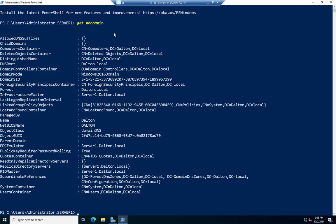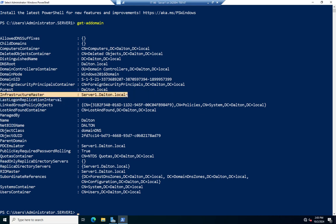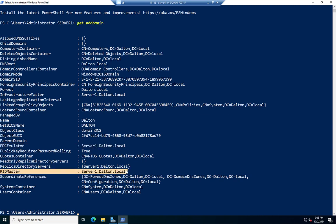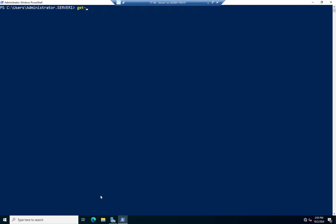Get-ADDomain is going to show me a bunch of information about my domain, including right here: the Infrastructure Master role — that's my server — the PDC Emulator role, and the RID Master. So here's where I can find my domain-level FSMO roles using Get-ADDomain.